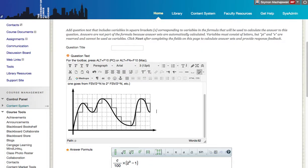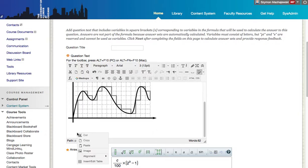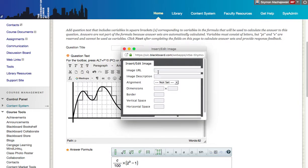Otherwise, what I could do is I could simply right click within the editor and select the image option. From here, I have to provide the URL.